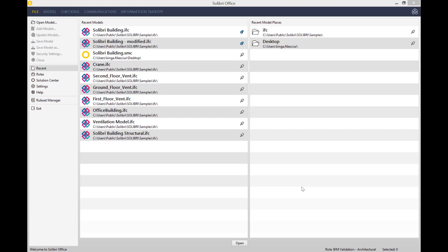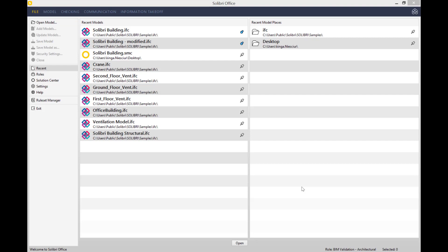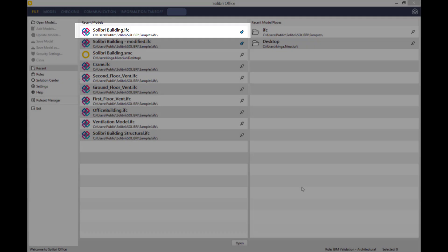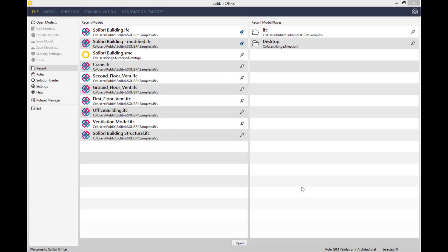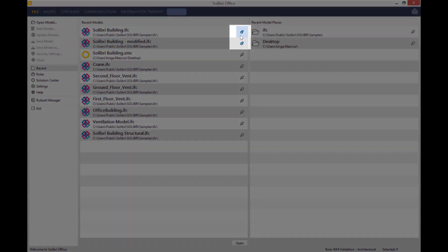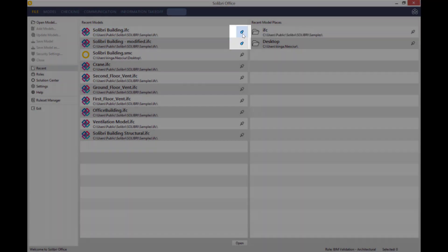When we open up Solibri Office, this is what we see - the domain interface. Today I will be working on the Solibri building IFC file that you can see right at the top of the list. I've recently been working quite a lot on it, which is why I have pinned it to my recent models list.